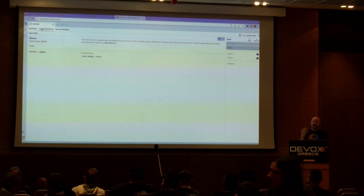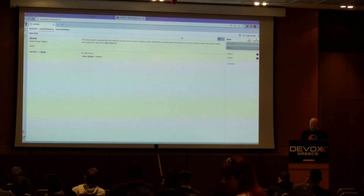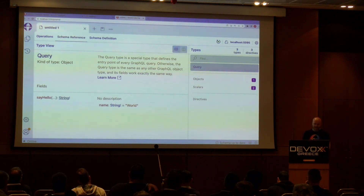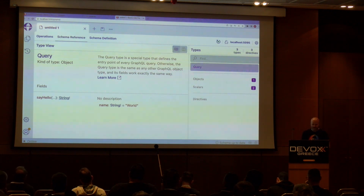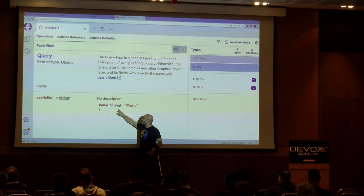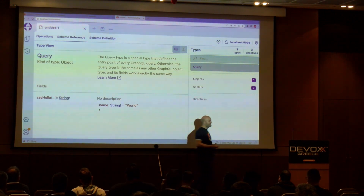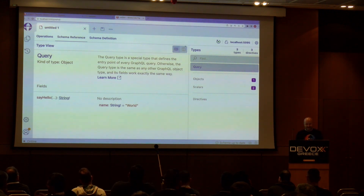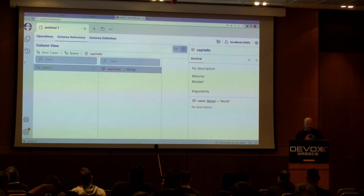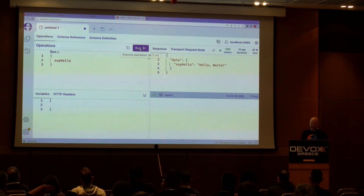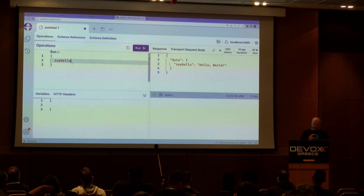In the schema reference you can see the query type and the `sayHello` field. You can also see the argument from the C# code — a string with an exclamation mark indicating non-nullable, along with the default value. Hot Chocolate infers the C# types and from them infers the GraphQL schema. In the column view you can see `sayHello` and run a GraphQL query to get `hello world` by default, or specify a name argument and get a custom greeting.